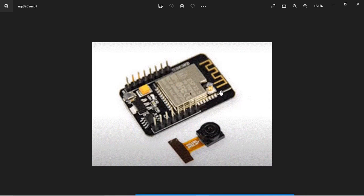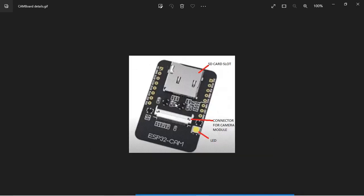Let's get started. This is the ESP32 cam board. Generally, the boards from AI Thinker are available in the market. This board uses ESP32 S2 and you can see the GPIO pins on either side of the board. This is the reset key to reset the board, and this is the OV2640 camera — a 2 megapixel camera. This is the back side of the board where you can see the SD card slot.